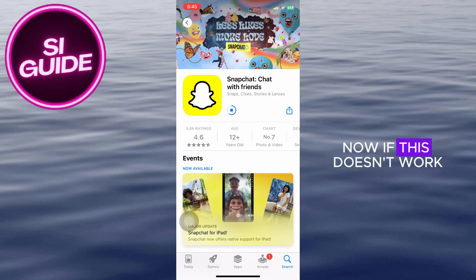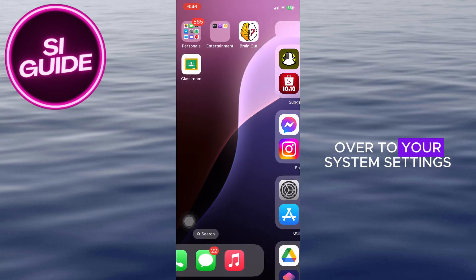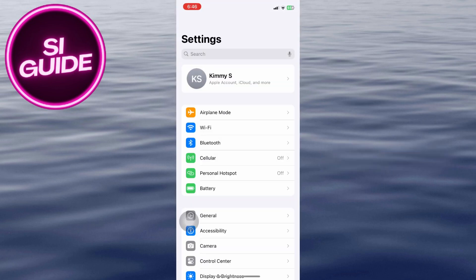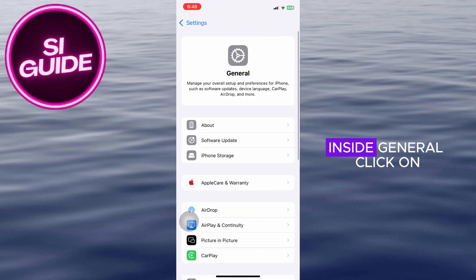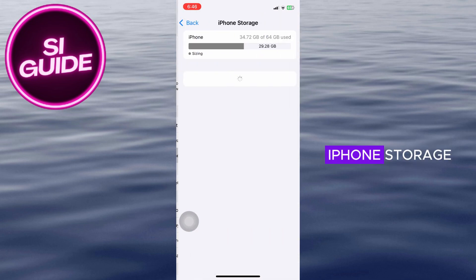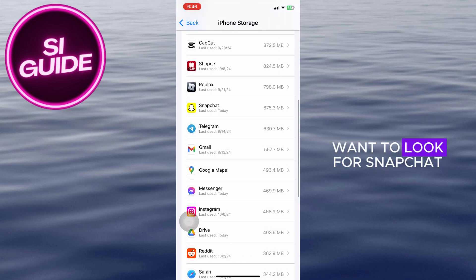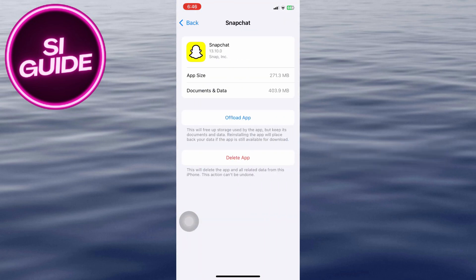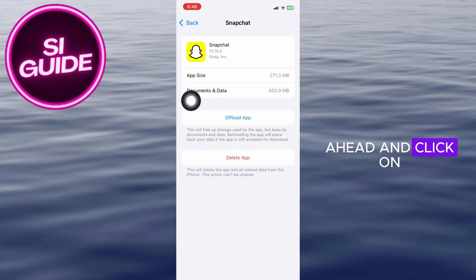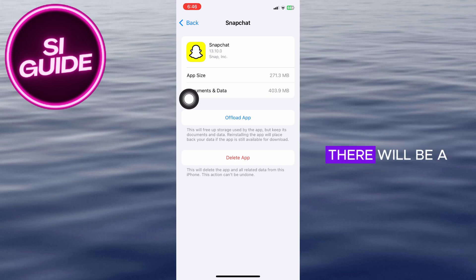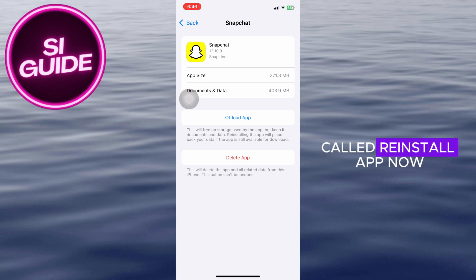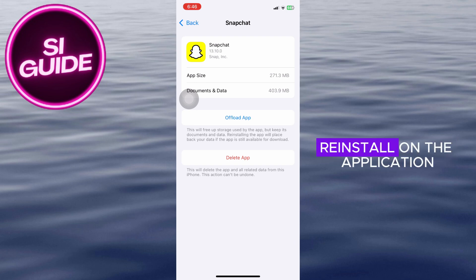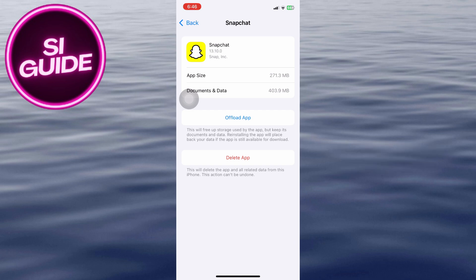If this doesn't work, head over to your system settings and once inside click on General. Inside General, click on iPhone Storage and look for Snapchat. Go ahead and click on Offload App, and right after that a new button will appear called Reinstall App. This will force reinstall the application, forcing a new update on Snapchat itself.